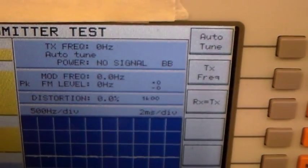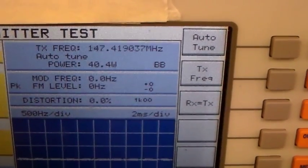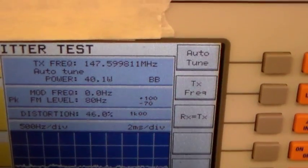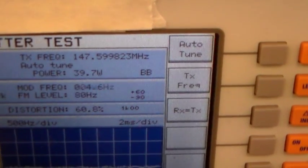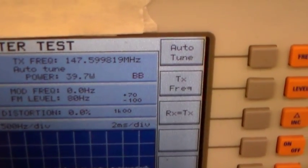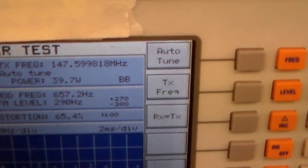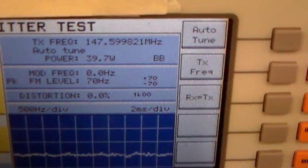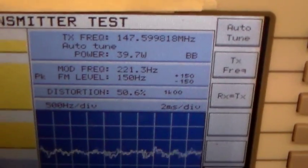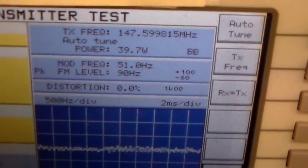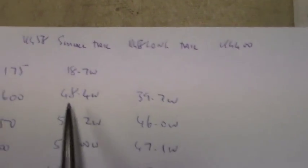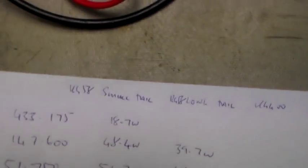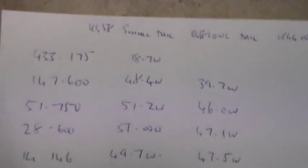So press that and it'll auto-tune it. There we go, 39.7 watts. I shouldn't have released the PTT, should I? Okay so 39.7 watts. Previously it was 48.4. So you can see that the higher in frequency we go, the more significant the loss through the cable is.